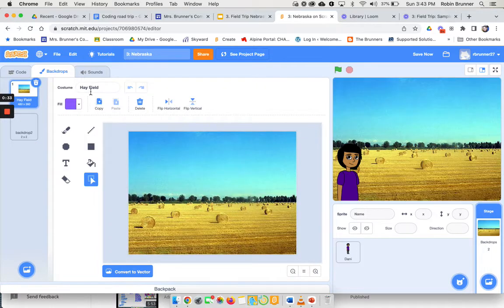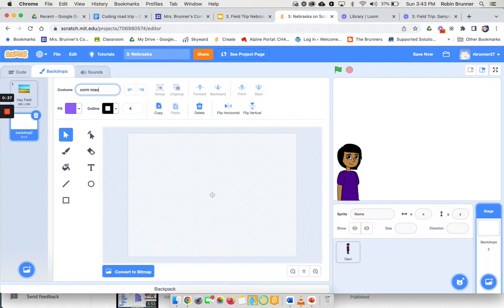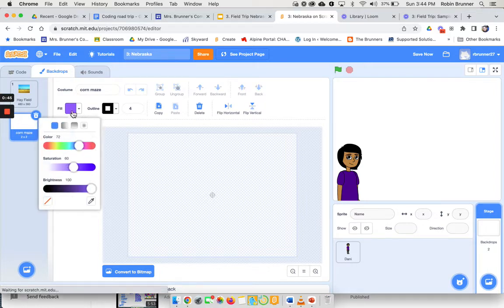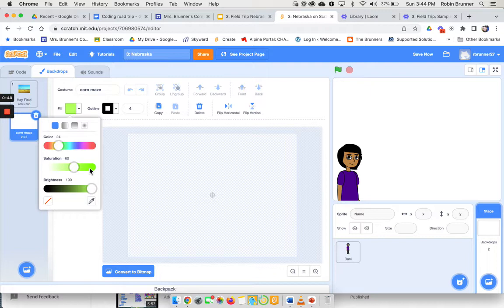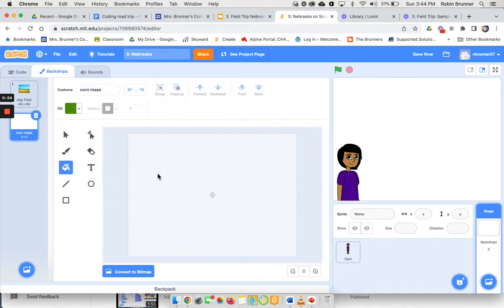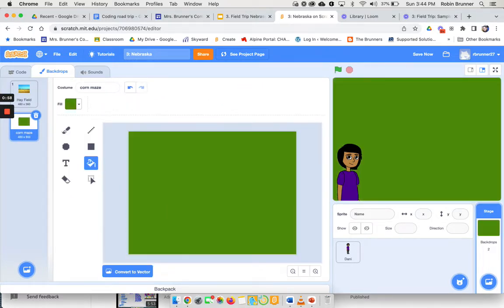So the first thing I'm going to do is I'm going to name it corn maze. So one thing I want to do is I want to use these squares. Then I'm going to pick a color. Corn mazes are usually kind of a dark green, so I'm just going to come over here and I'm going to turn the whole screen. I'm going to click it to vector and switch the whole thing to green.